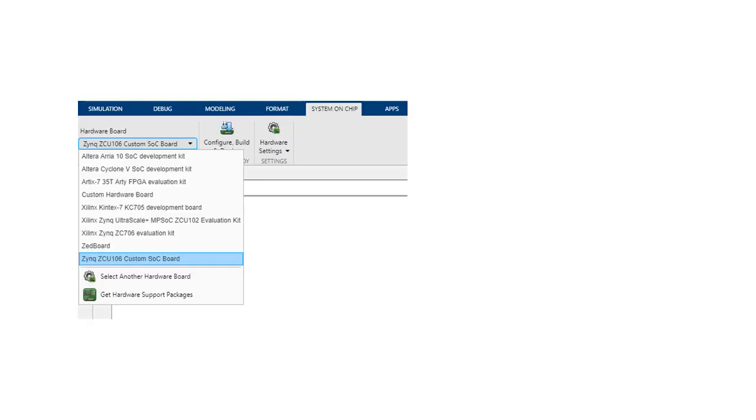I am Tanmay, a software developer at MathWorks, and in this video, I am going to show you how to support the simulation features of SoC Block Set for a new hardware board.